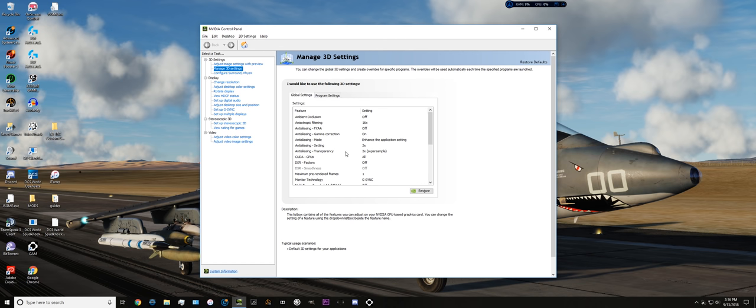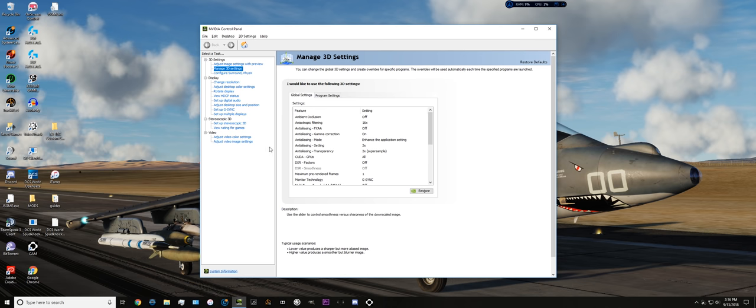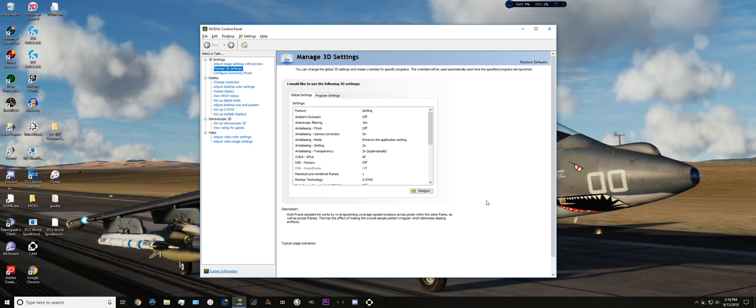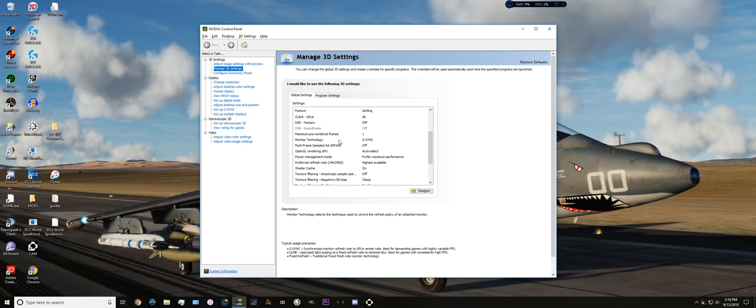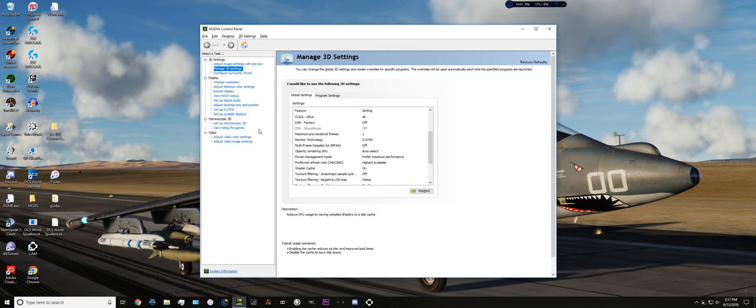Anti-aliasing transparency, I have this set to two. I think it helps make things like canopies, MFDs, seeker heads, the DMT cover on the nose of the Harrier, like we can see out here on my desktop. Things like that tend to look a little better with a little bit of transparency anti-aliasing. This one will only pop up if you have a monitor that has G-Sync on it, or has some sort of FPS adjuster to match your graphics card. I have that set to G-Sync, because my monitor is set up for G-Sync, so that's what I've got.